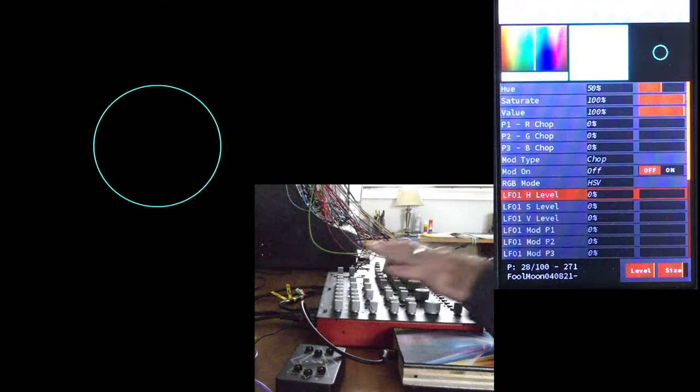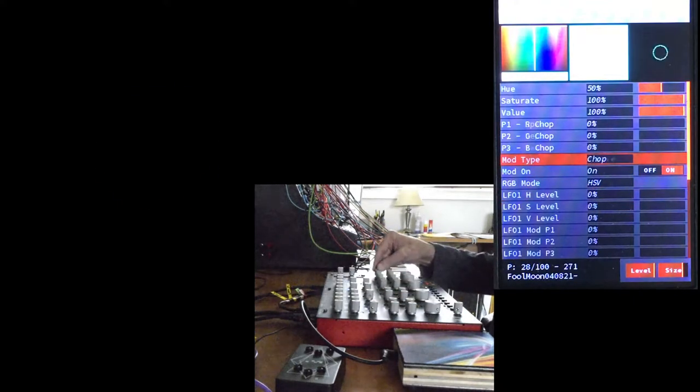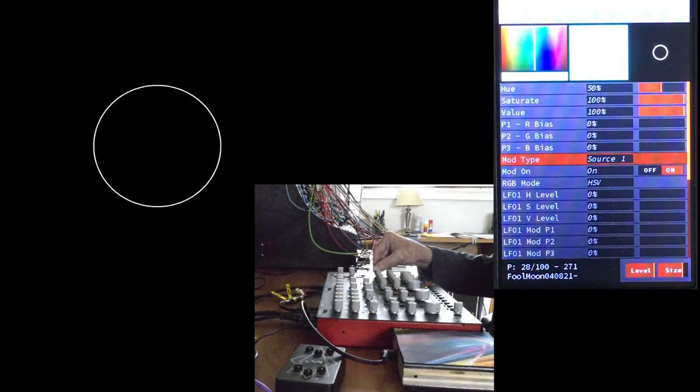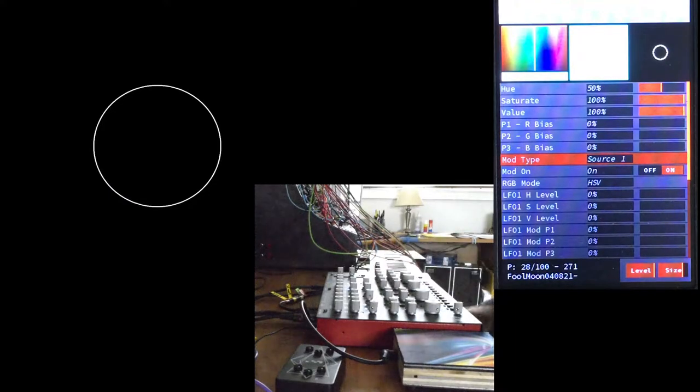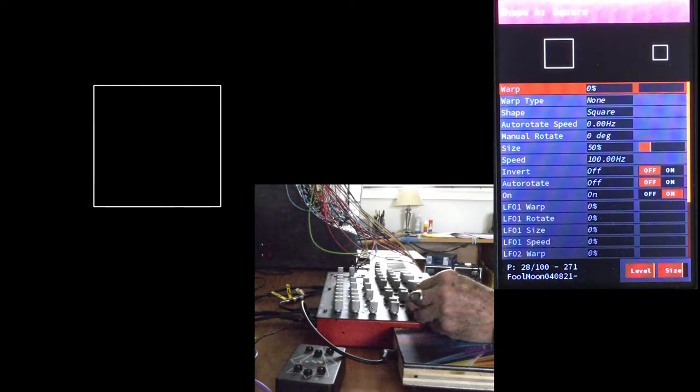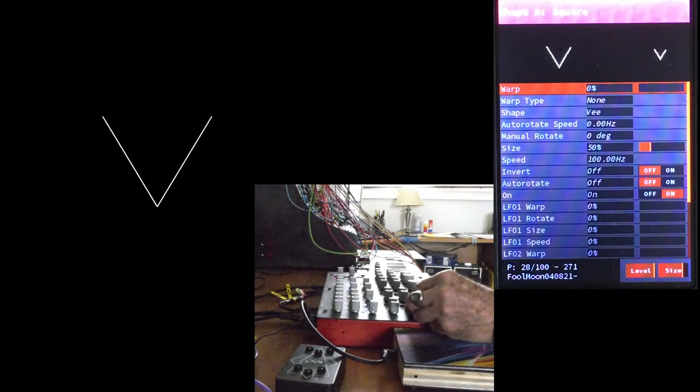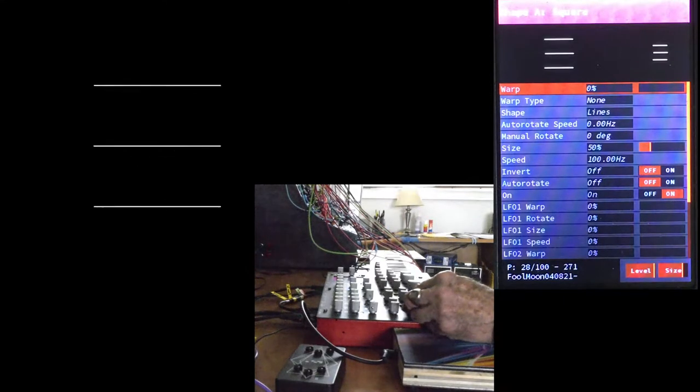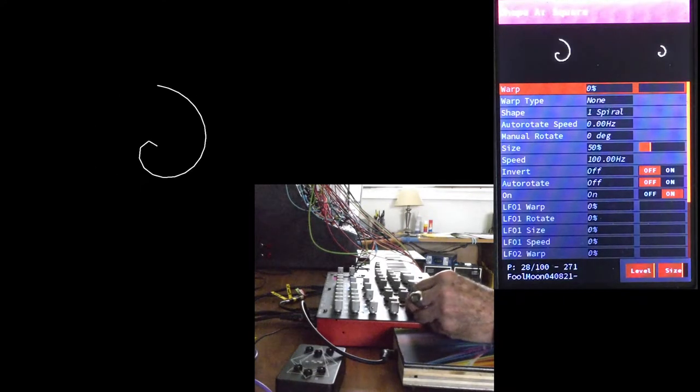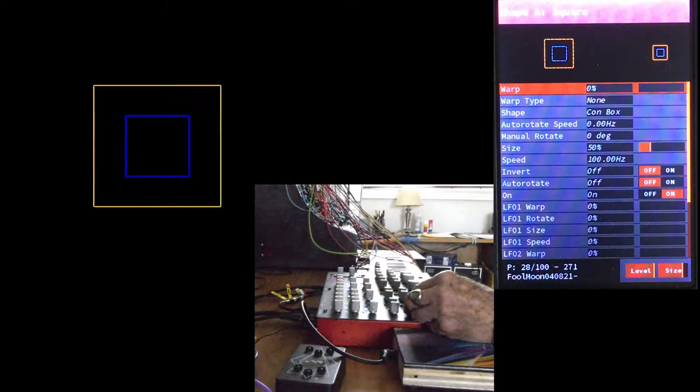If you go into Color, turn on Mod, and select Source Color, you can see that some shapes have their color built in. Oh, there's one!